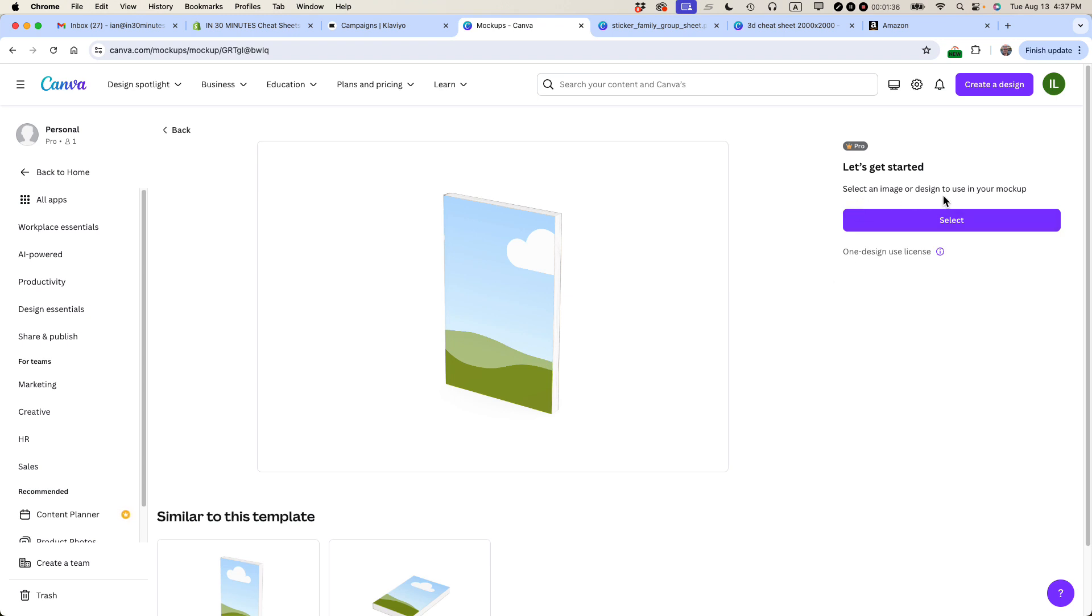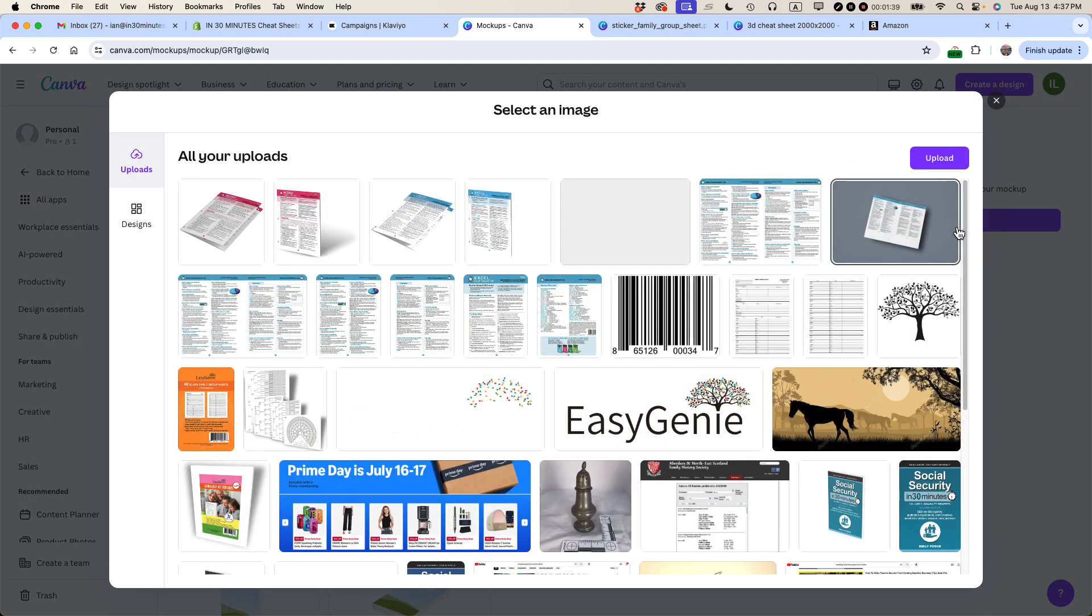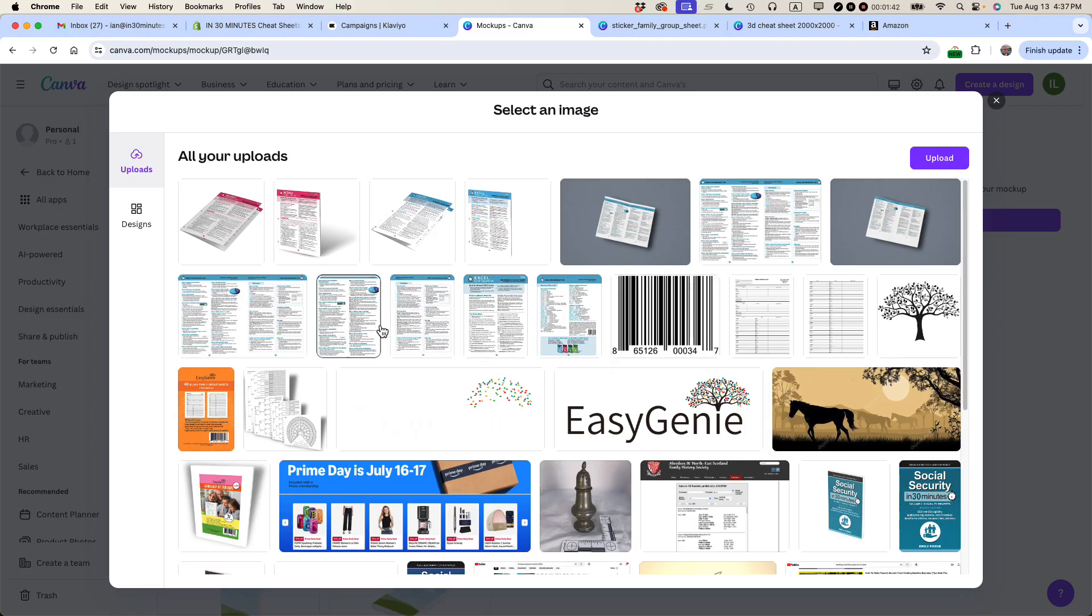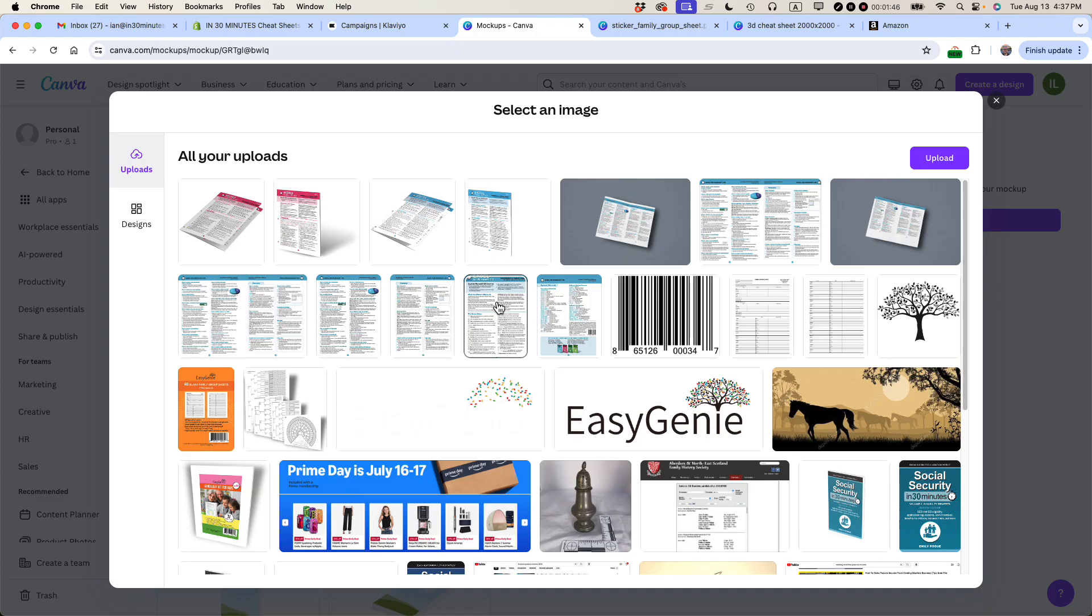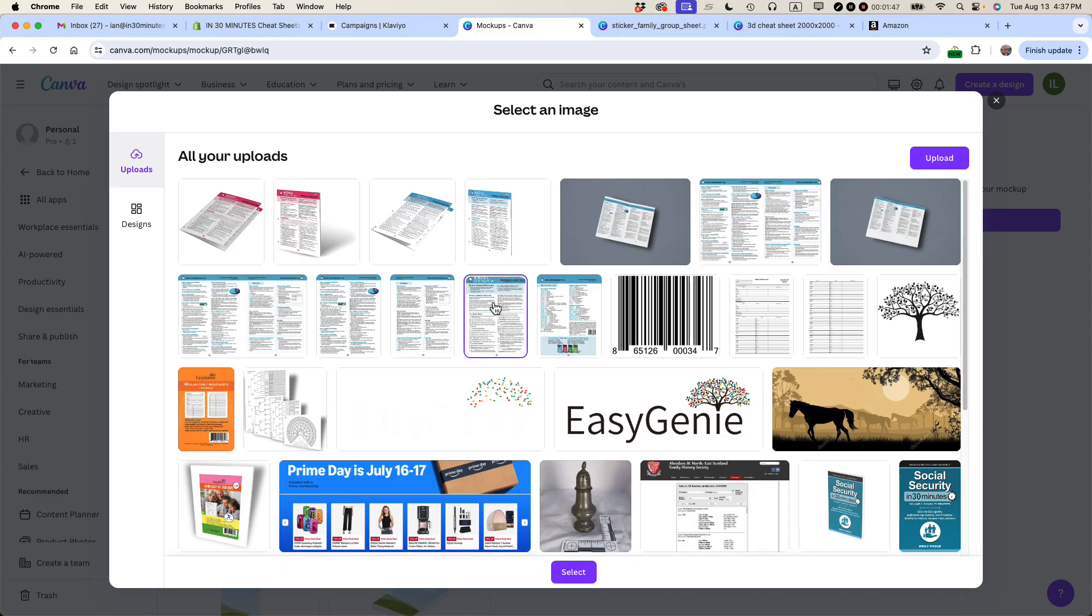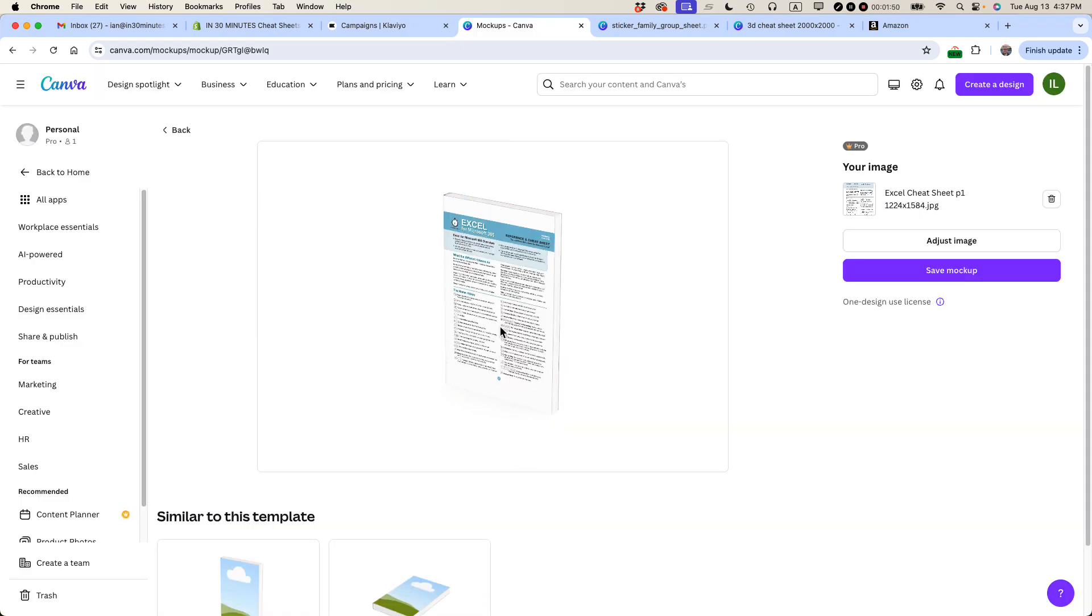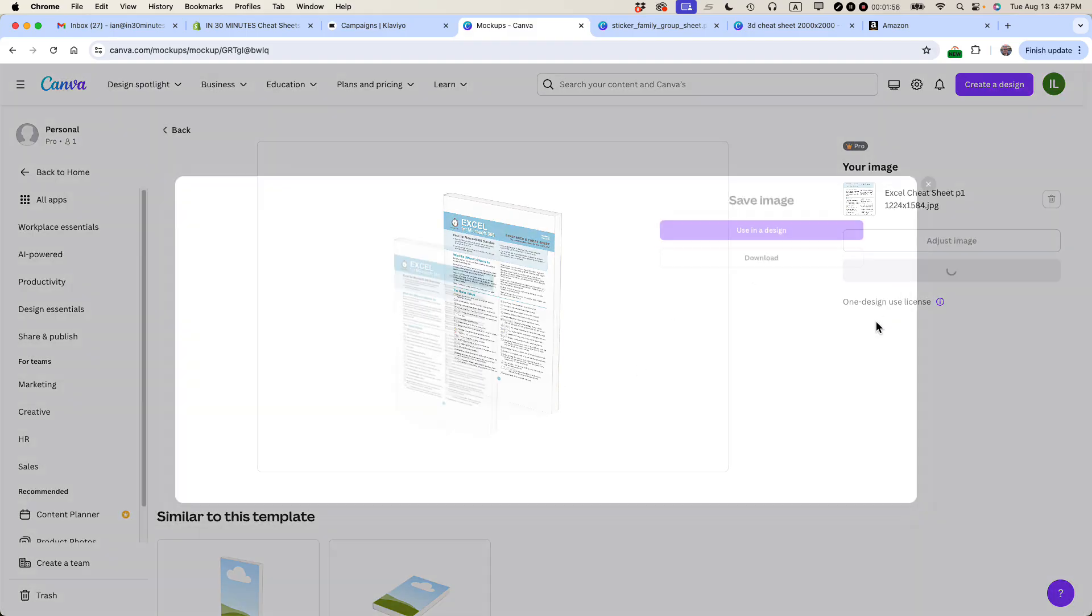So select an image designed to use in your mock-up. And basically, these are static images of the cover or some other part of this. Yeah, here's the cover. I'm just going to stick it right in there. Click select.